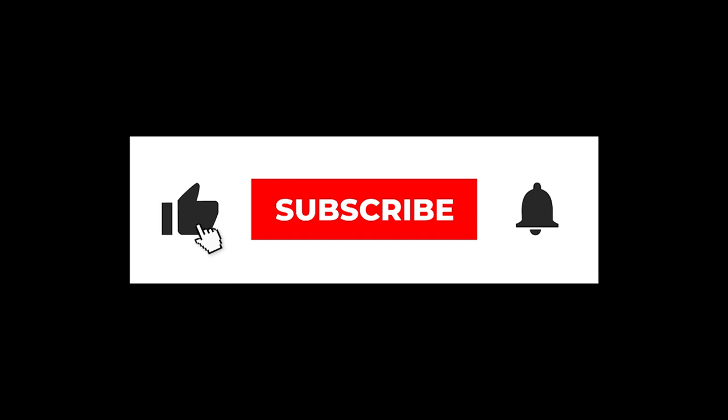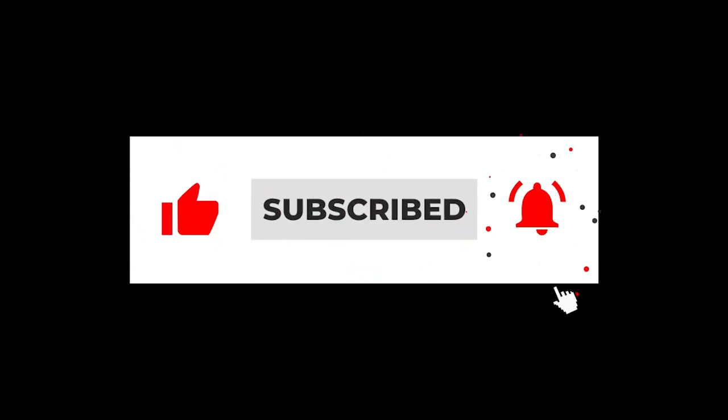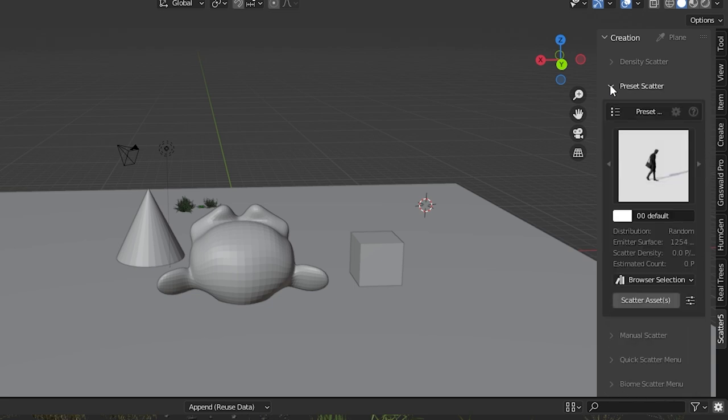By the way please give this video a like if you've made it this far. It helps me out a lot. Thank you. So let's start over but this time we'll choose preset scatter instead of density.